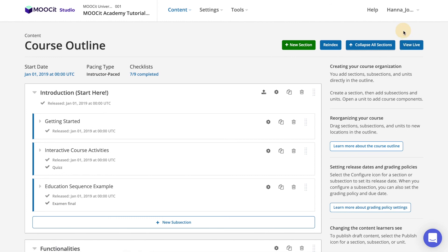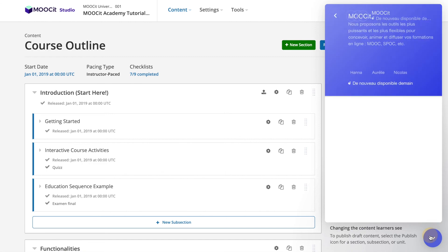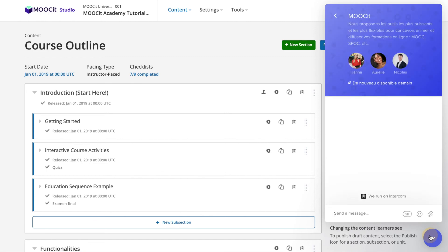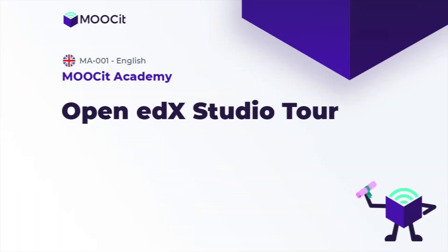In addition to this you have access to our live chat in the bottom right hand corner in case you need any help. And that's the basic tour of MOOCit Studio!